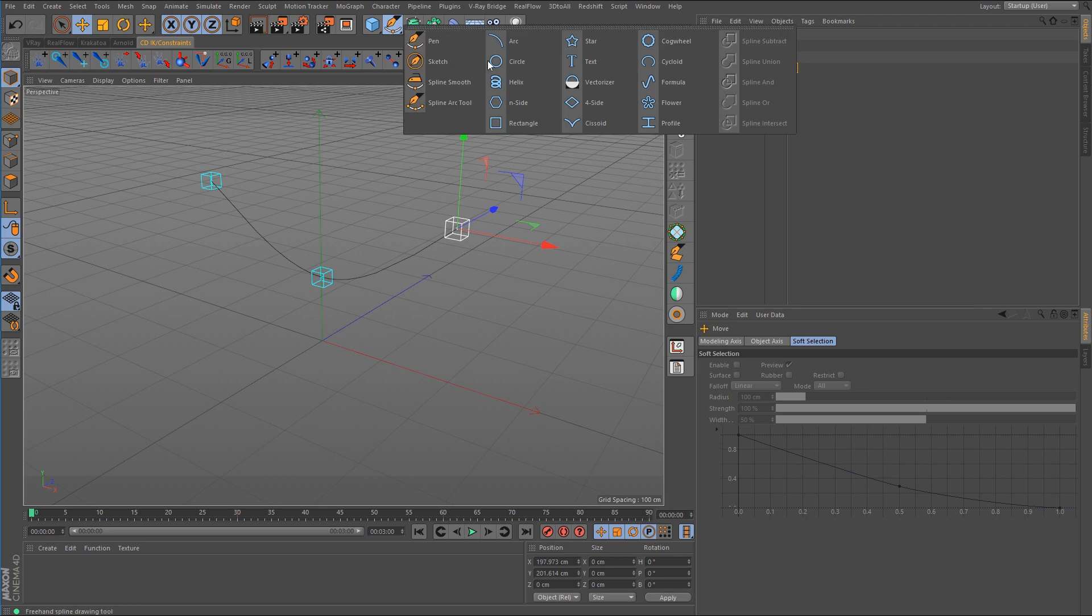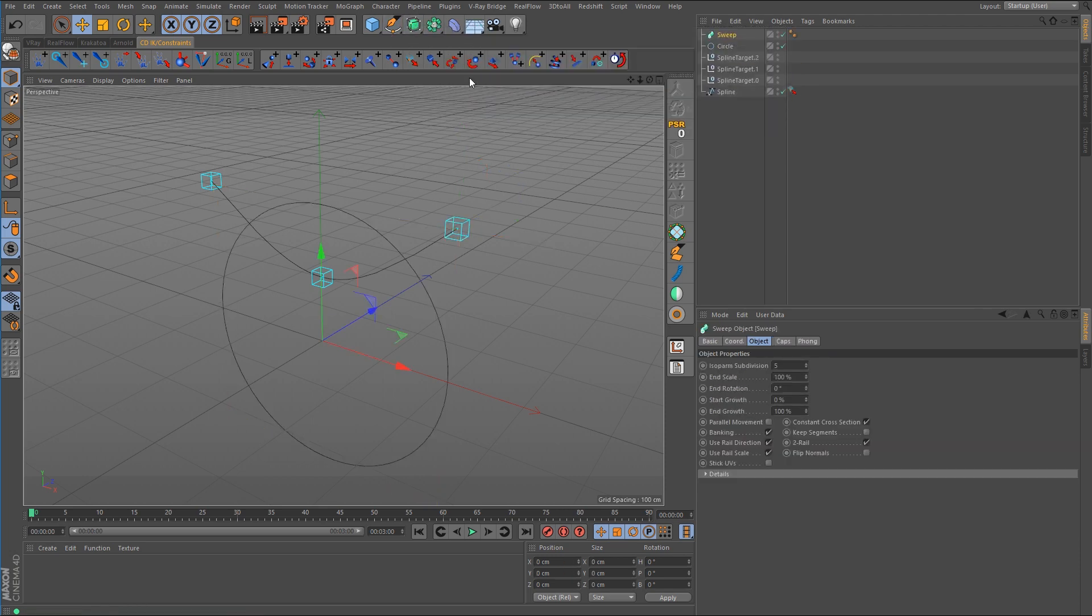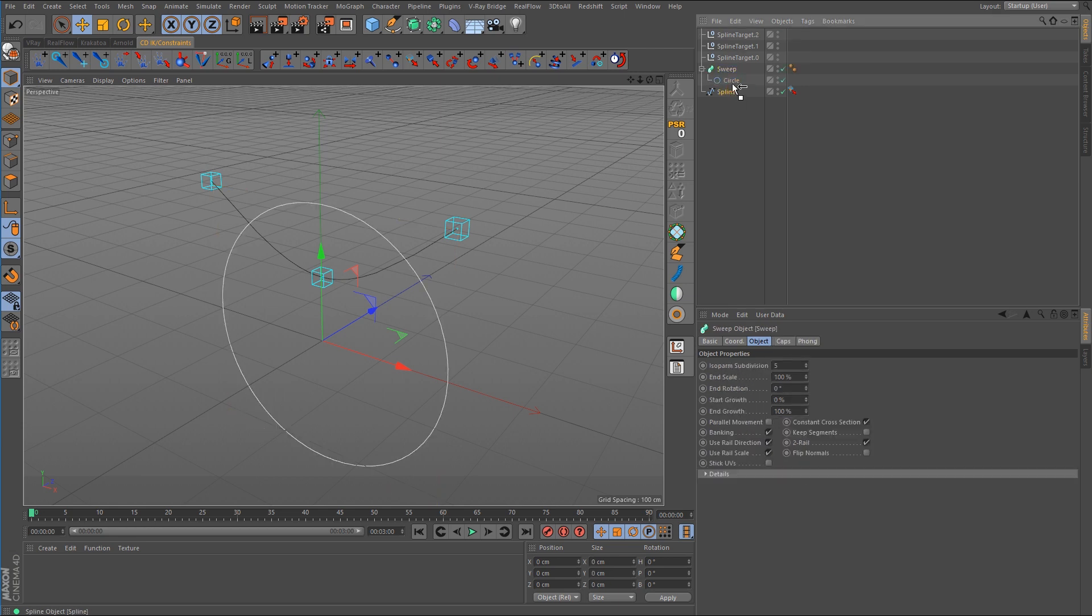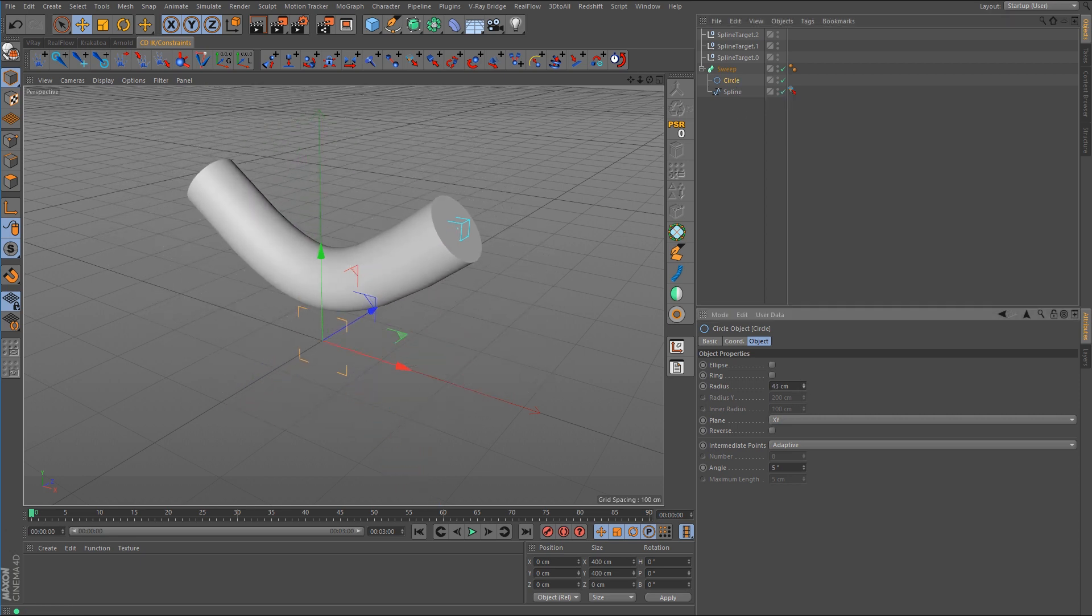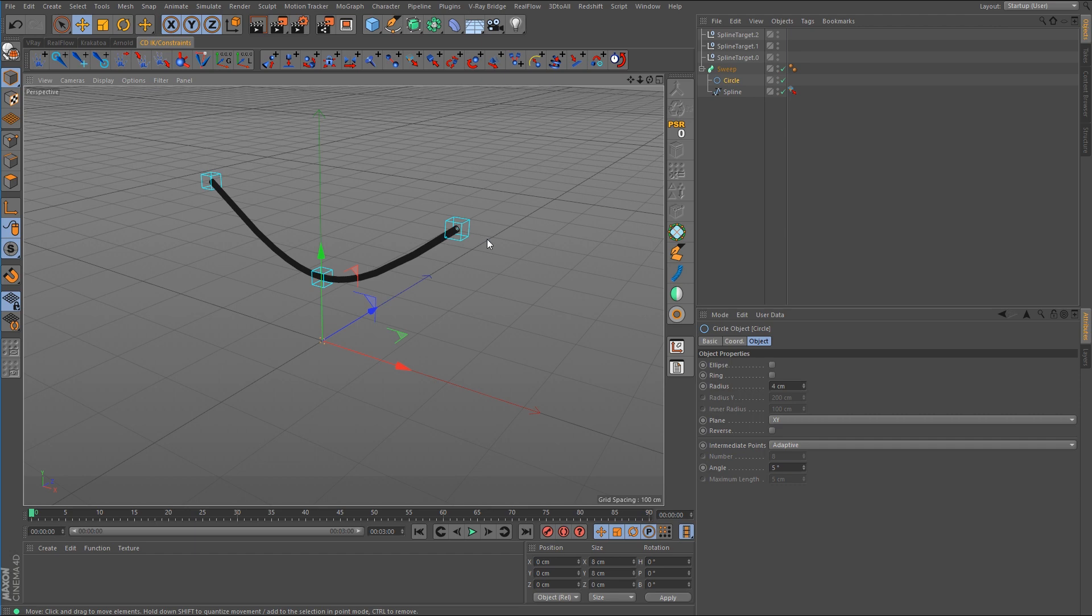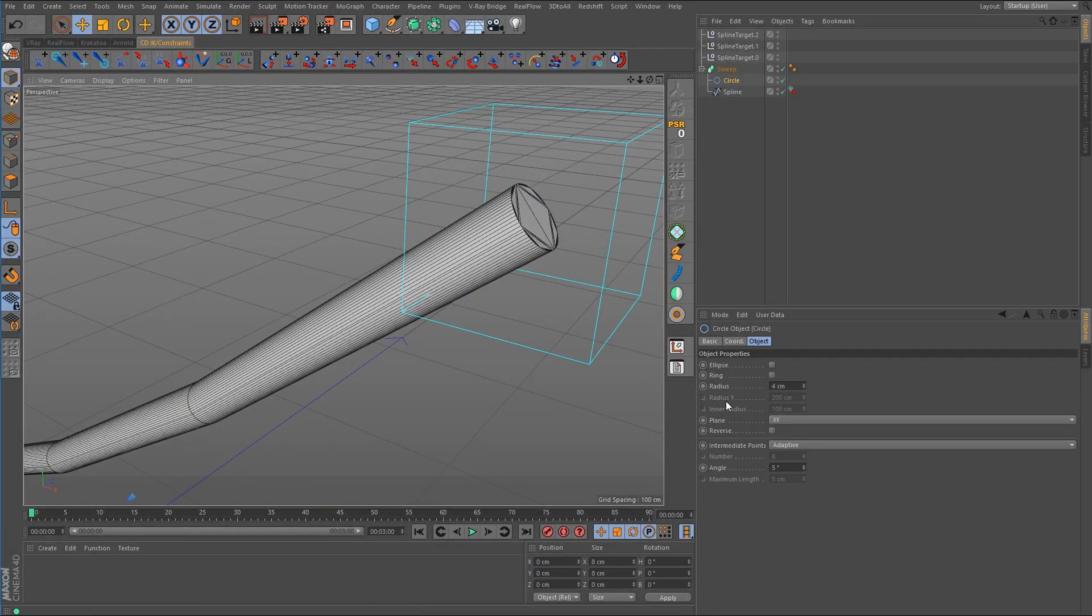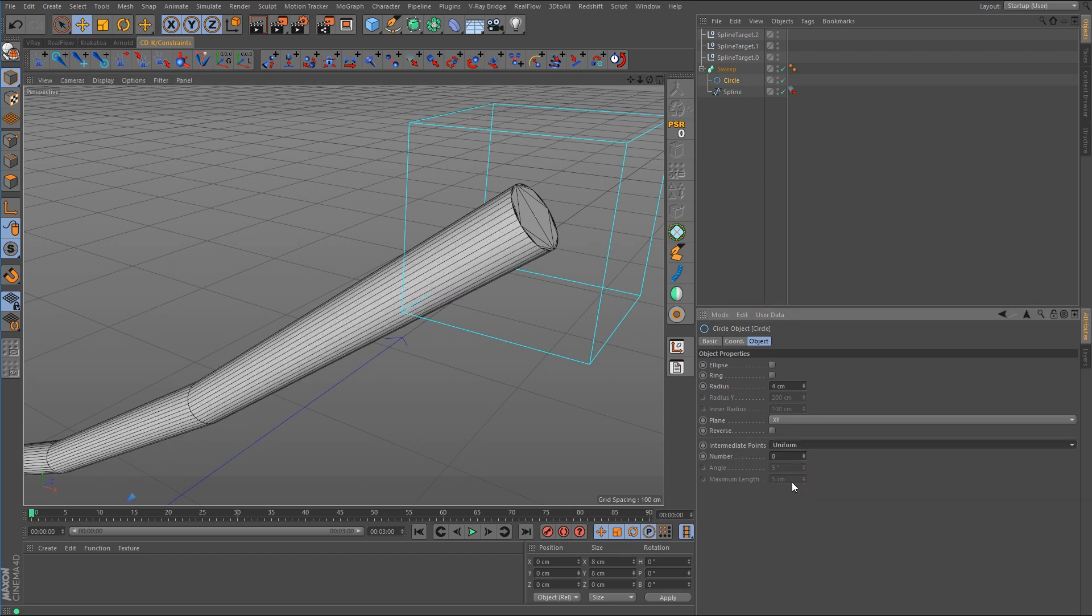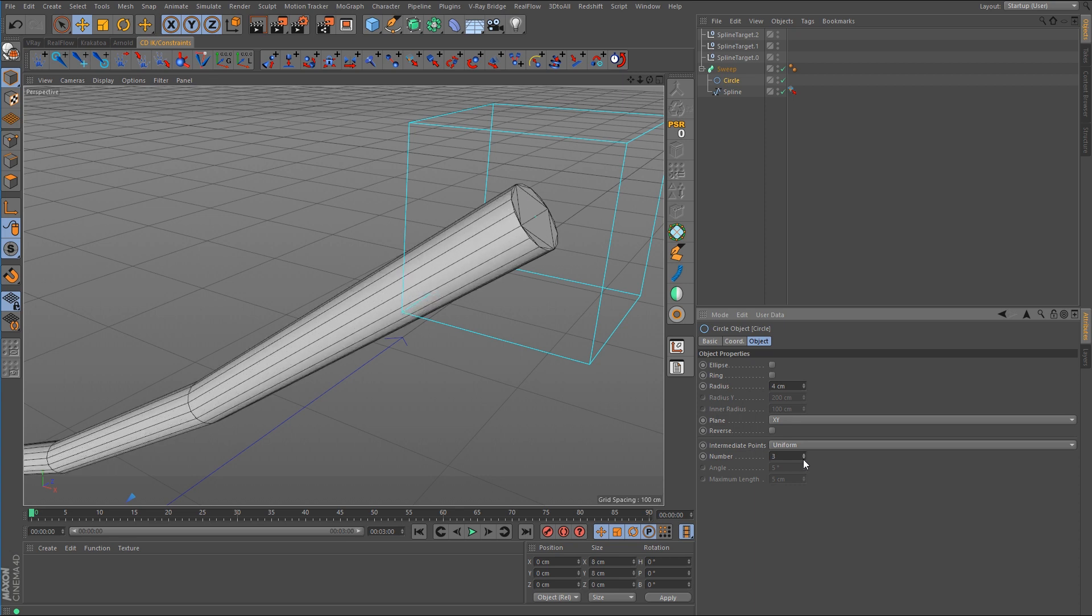I want to create a circle spline as well as a sweep nurb. Drop that in there as well as the spline. Now the circle spline is rather large at the moment so we need to shrink that down. I think 4 will be okay. And if we change the shading mode over to lines there is a lot of subdivisions in there. So I'm going to change the intermediate points on the circle spline over to uniform and we'll take that down to about 3 or 4.